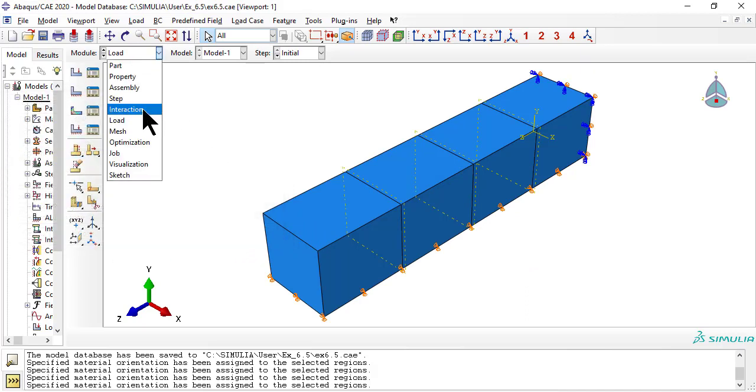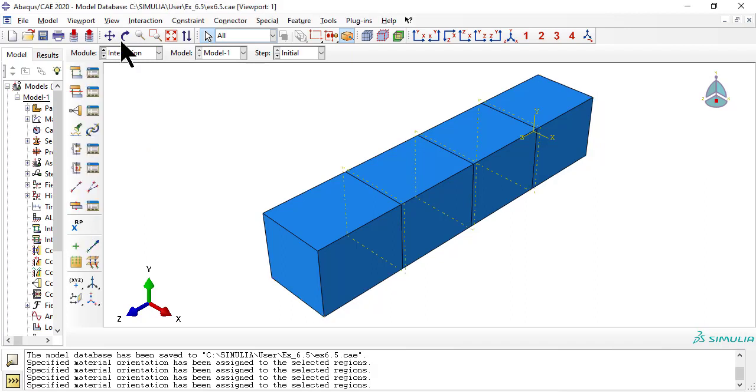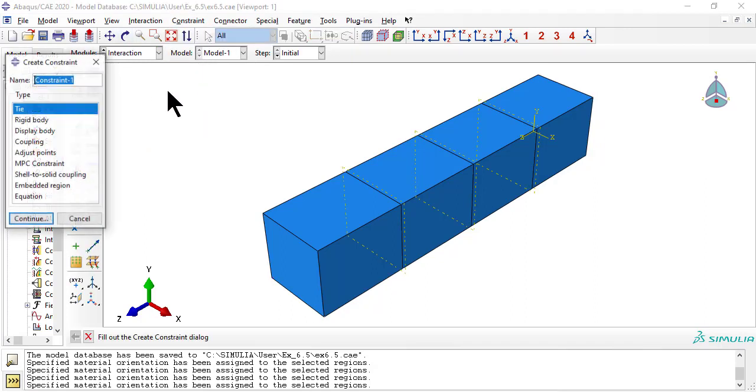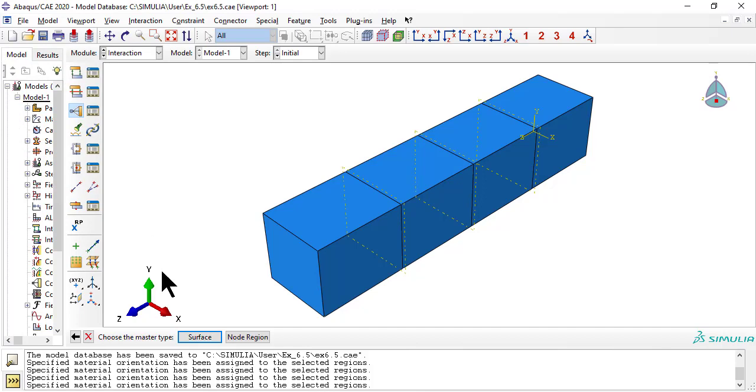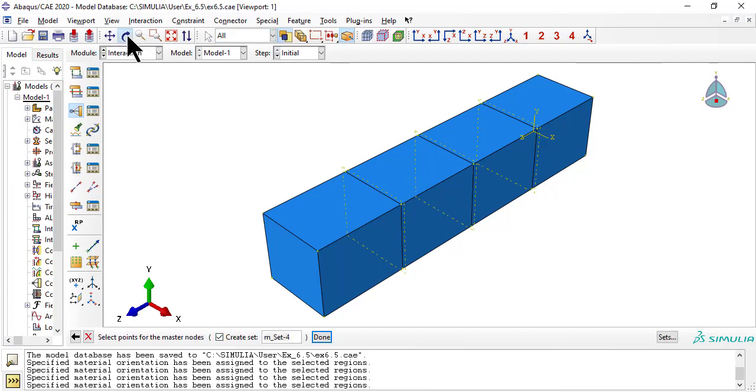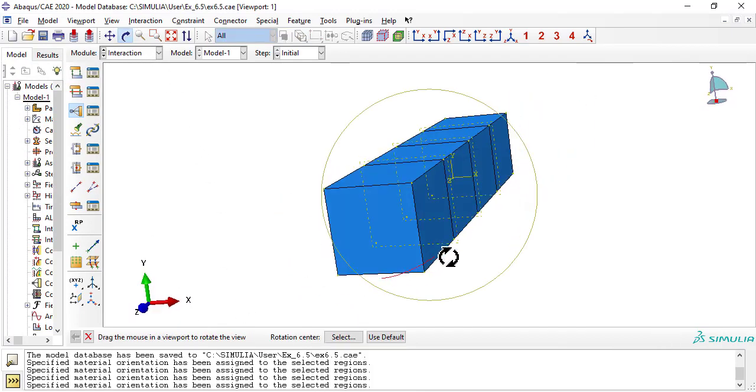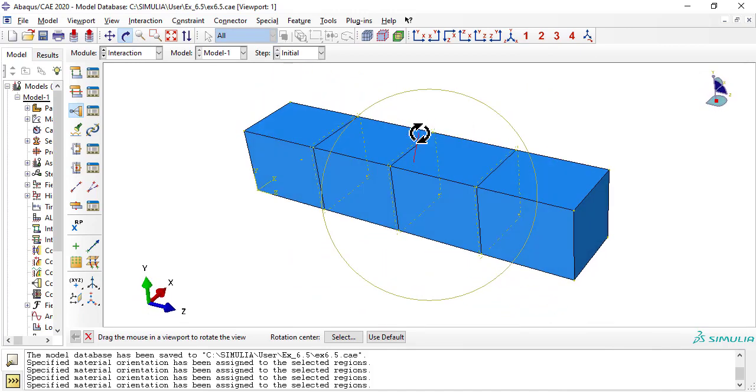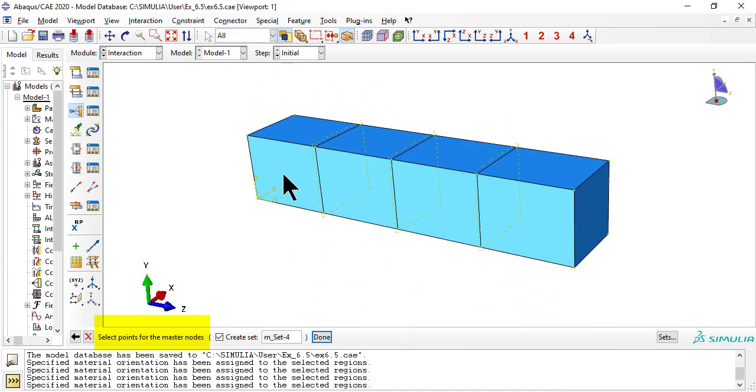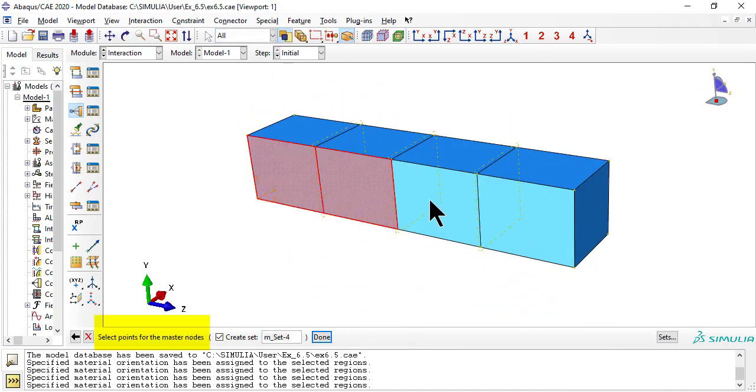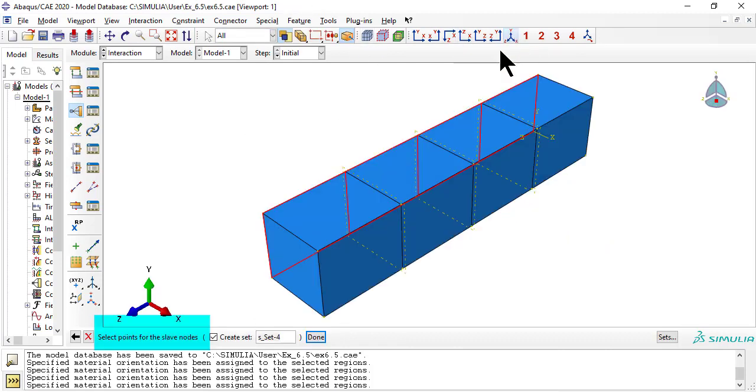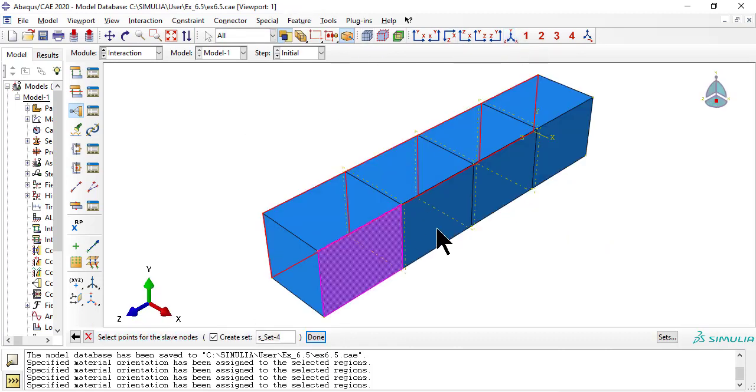Now we apply tie constraints between the face at X equals 0, master, and X equals 1, slave. We must choose node region, not surface, otherwise the state of stress will not be pure shear. With node region tie constraints, all displacements at X equals 1 are equal to those at X equals 0.